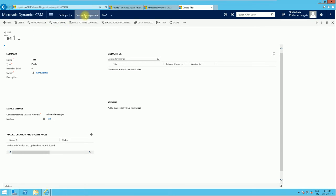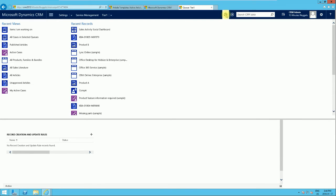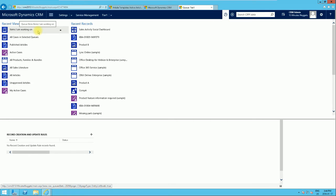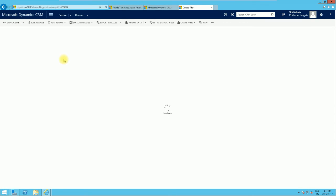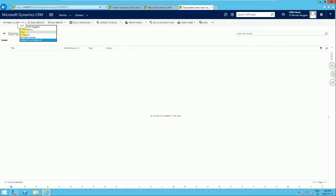We've created the queue with the minimum requirements. Now let's go back to the Service work area. Since this is Microsoft Dynamics 2016, we can use the recent activity feature, which shows recent views or recent records you've worked on. I'll use that to go back to the queue view — 'Items I'm Working On' — which is the view we were looking at before we created the new queue. If we change the queue, we should now be able to see the Tier One queue we just created.